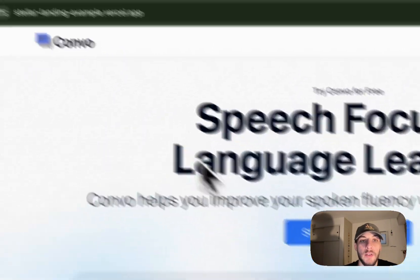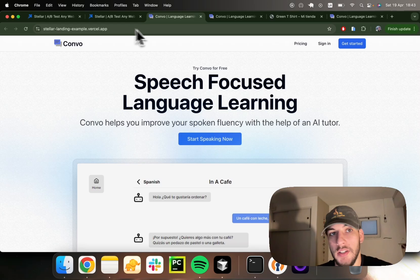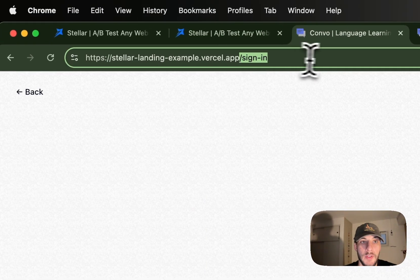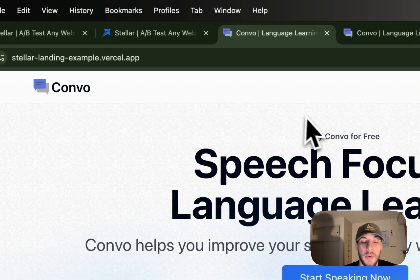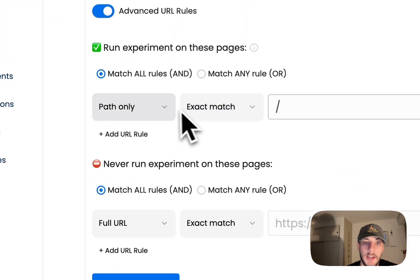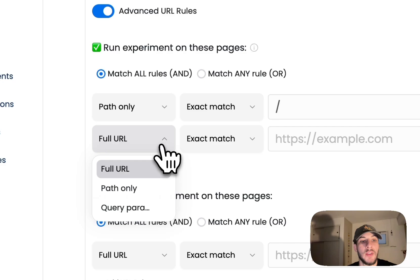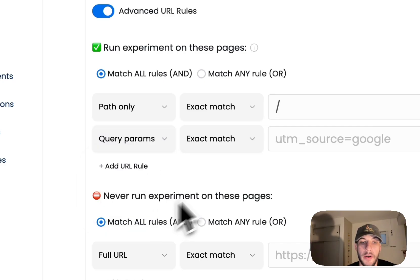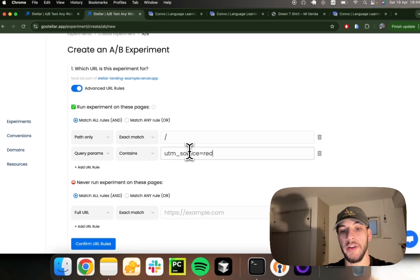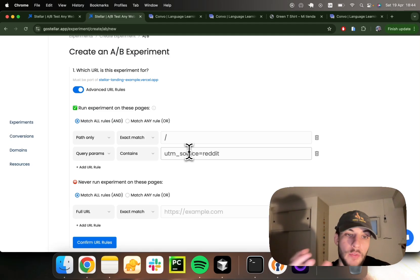This is my homepage — I'm at the base level of my website. The path is an empty forward slash because I'm at the root level, not nested inside, say, sign-in. So I'll set up an experiment for this page with an exact match for the path-only portion of the URL being a forward slash, and I want my query parameters to contain UTM source Reddit. This allows me to set up an A/B test specifically for Reddit users.